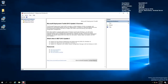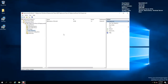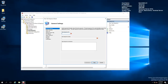After installing three applications, I'm going to switch to the deployment server and use the Deployment Workbench to create a new task sequence. Under Task Sequences, you can see the sequence we used previously to deploy the OS. This time we're creating a new one. I'll name it 'Windows 10 Capture' with description 'Capture Windows 10 Enterprise x64'.